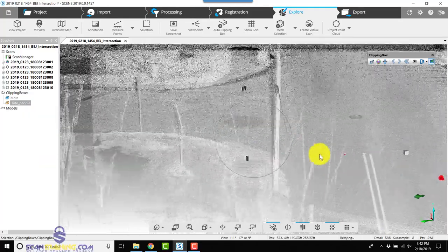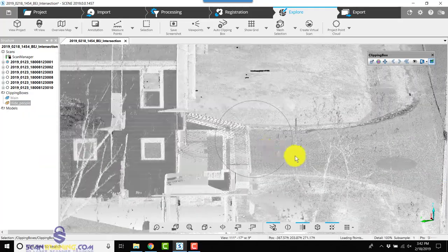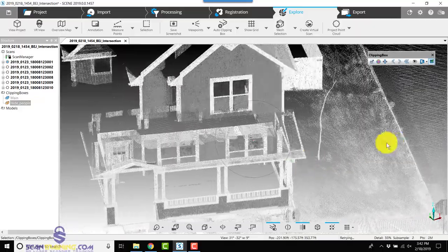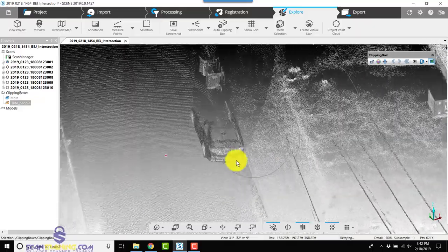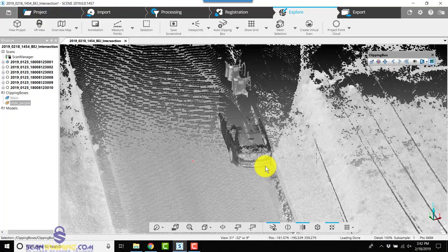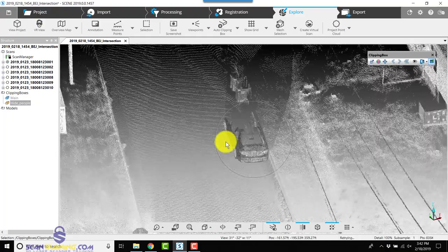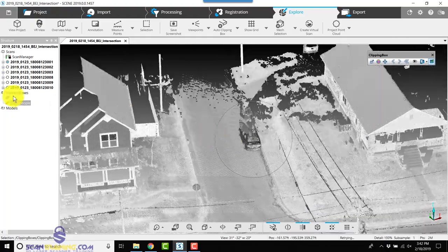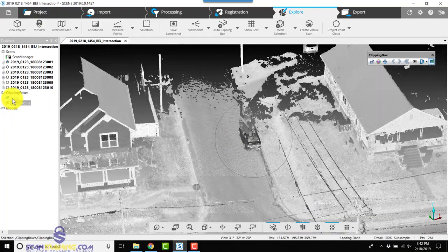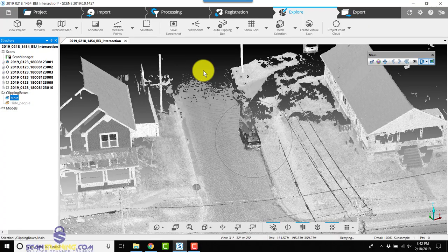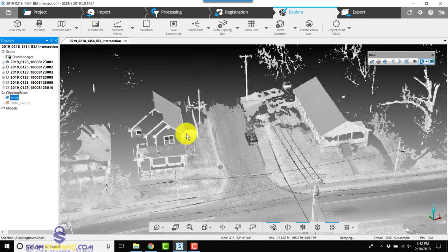And for the car that was parked on the side, we may be able to hide that by adjusting the main clipping box.